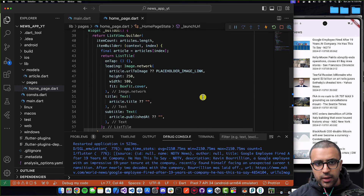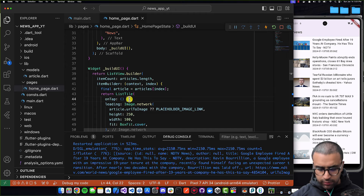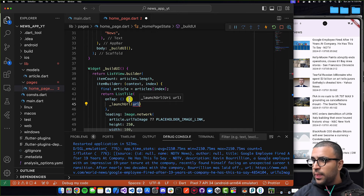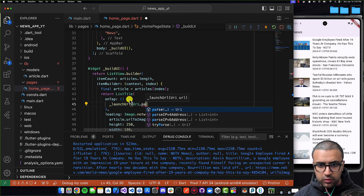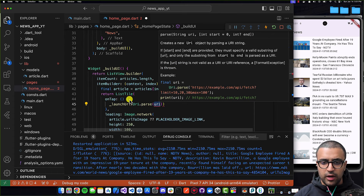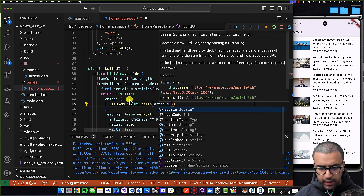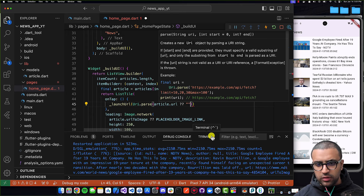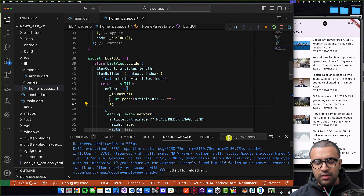Now I'll come back to my ListView's `onTap` function and call `_launchURL(Uri.parse(article.url))`. And command-save. That's pretty much all we have to do.